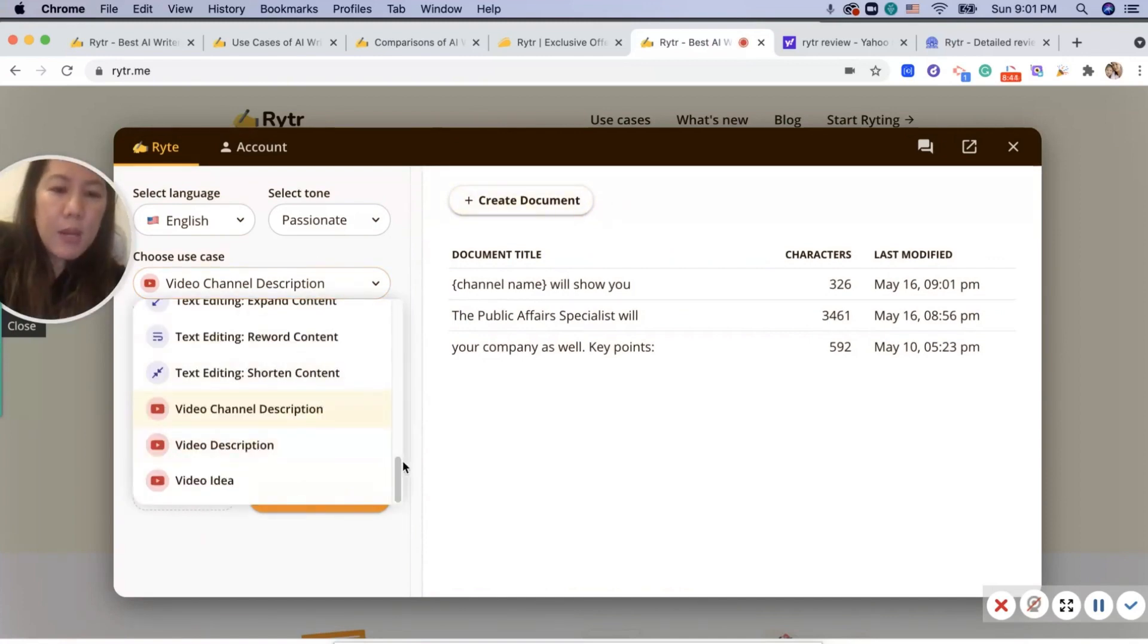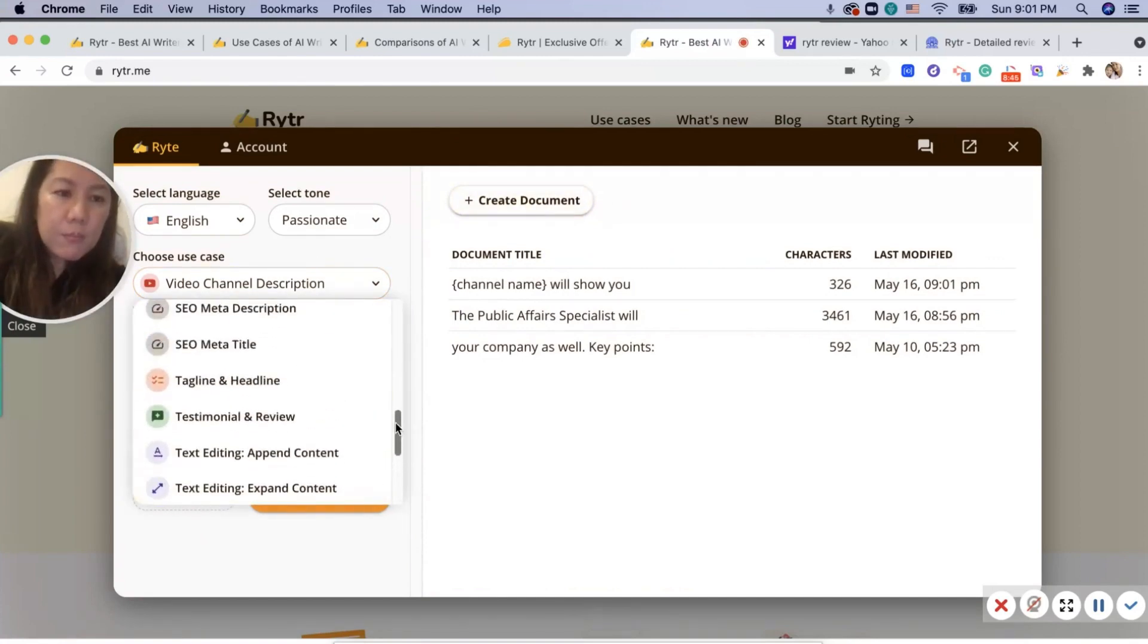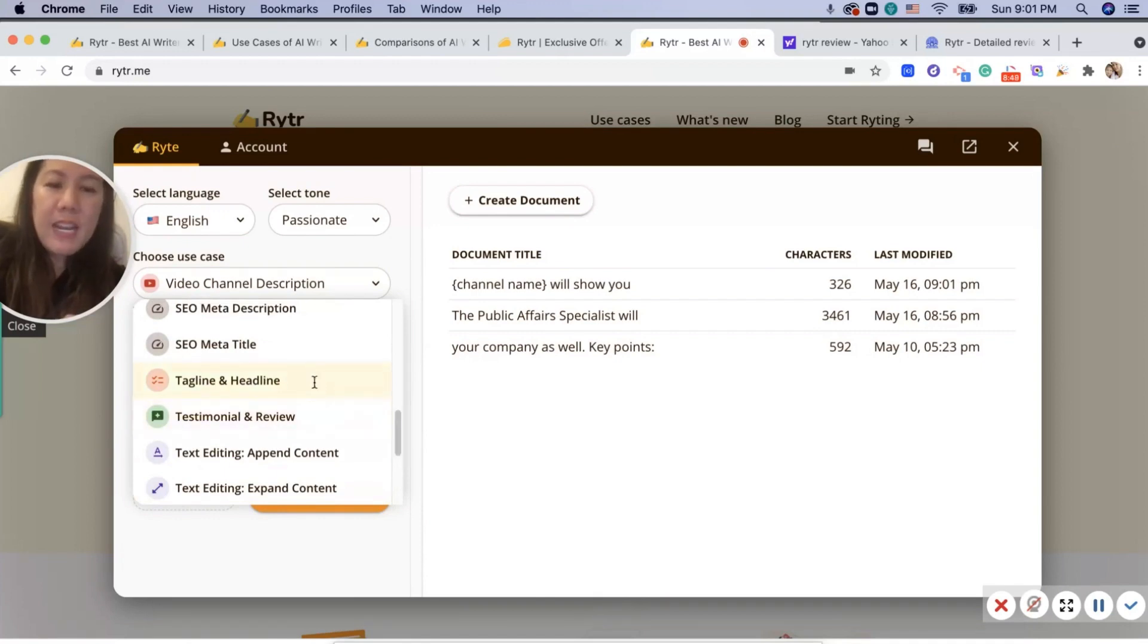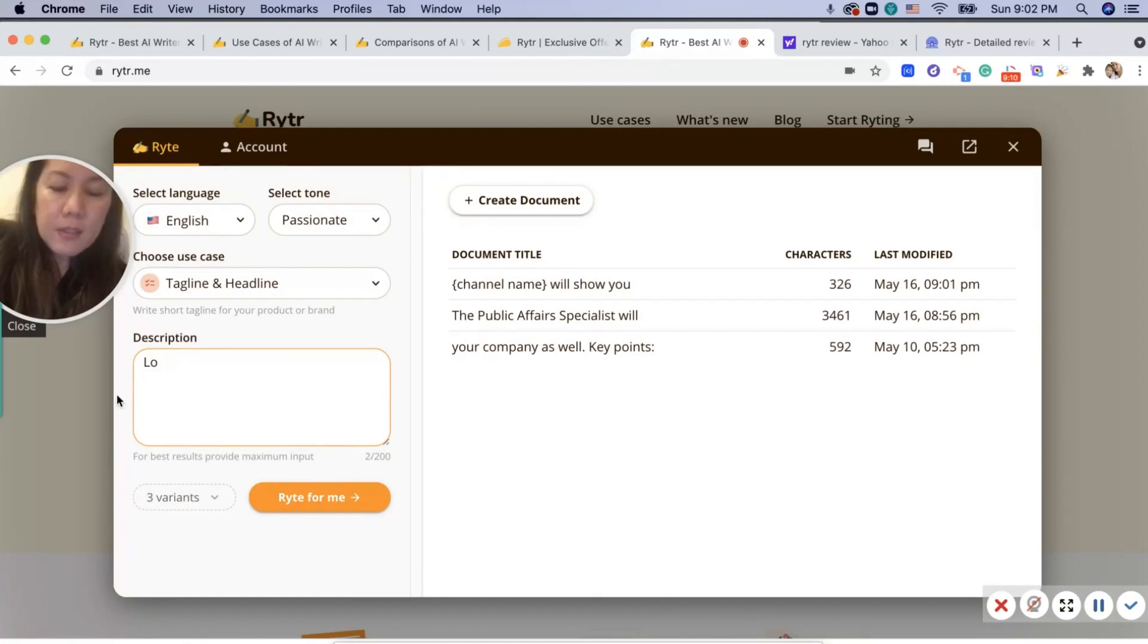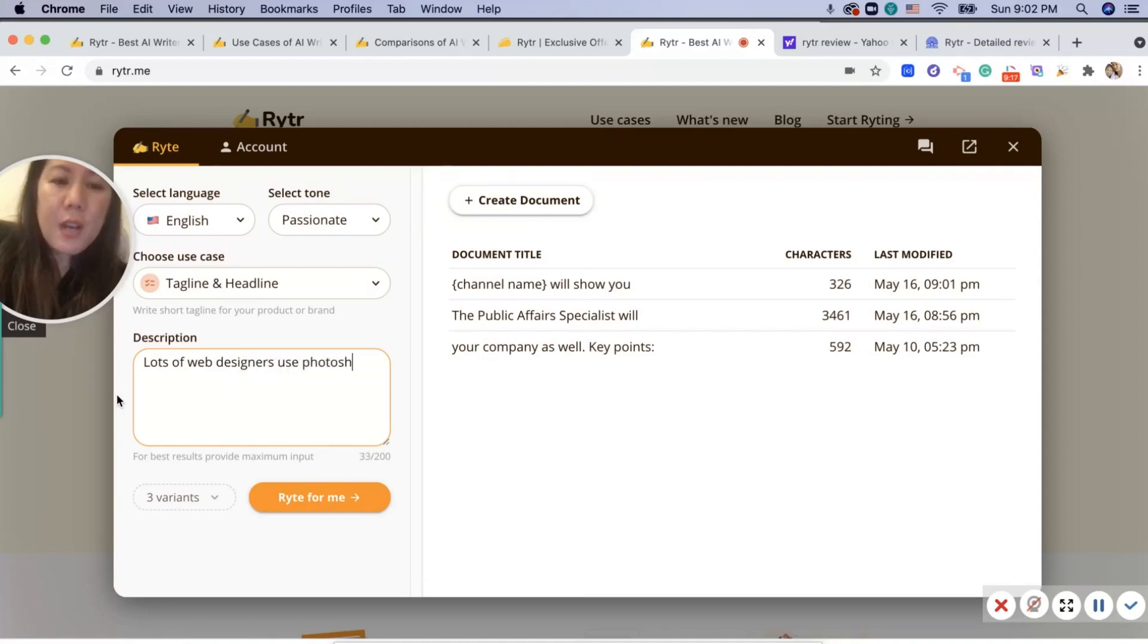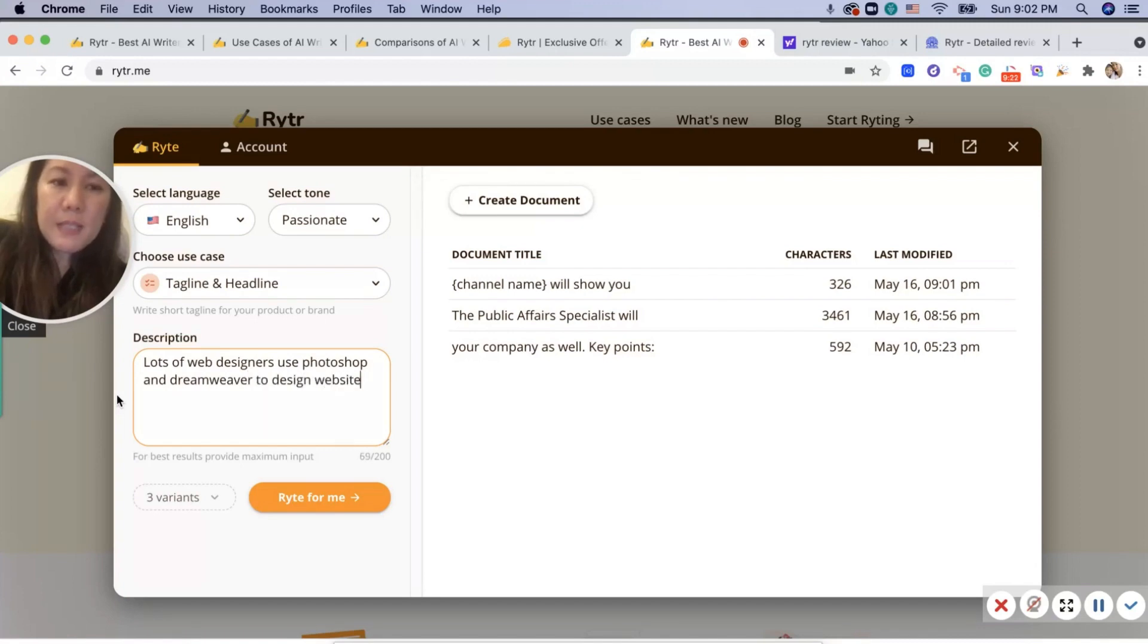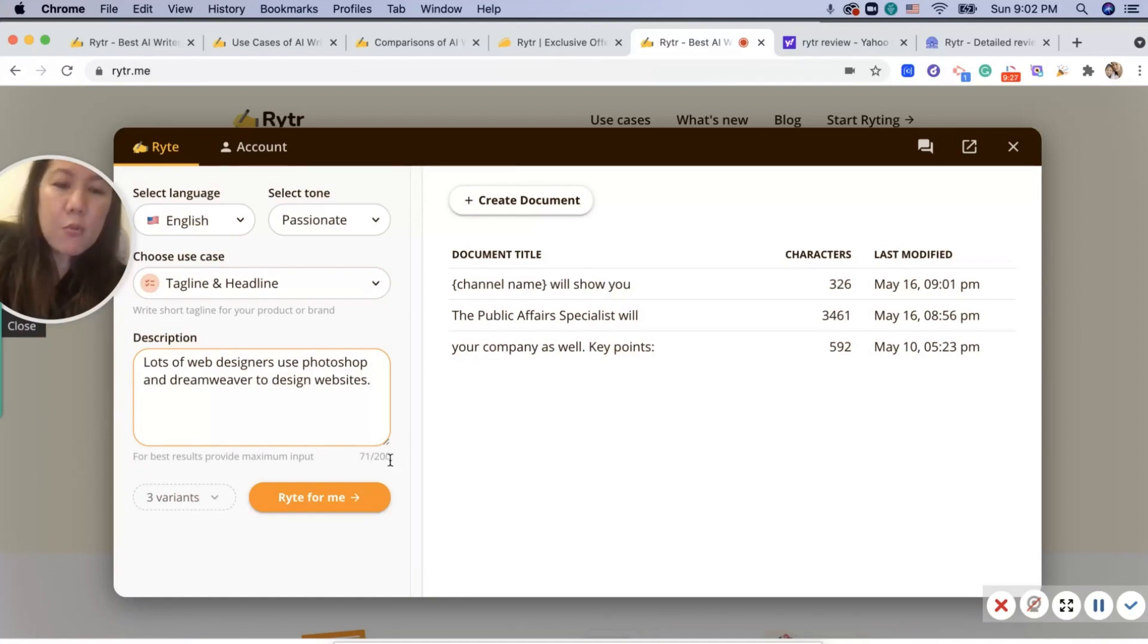I'm having so much fun with this. Let's try a tagline and a headline of web designers. Use Photoshop and Dreamweaver to design websites.